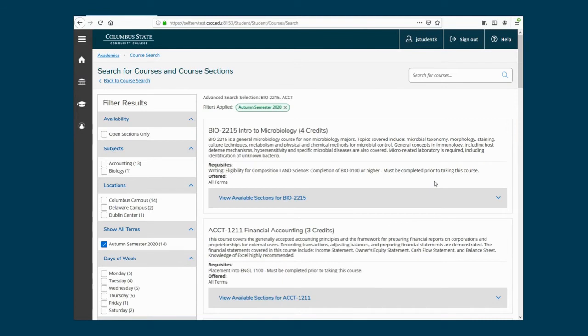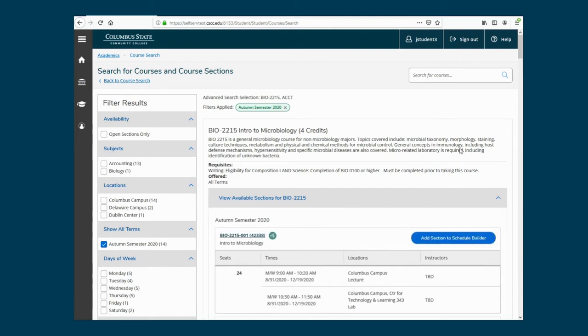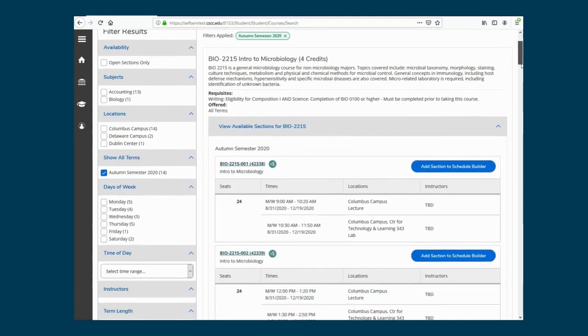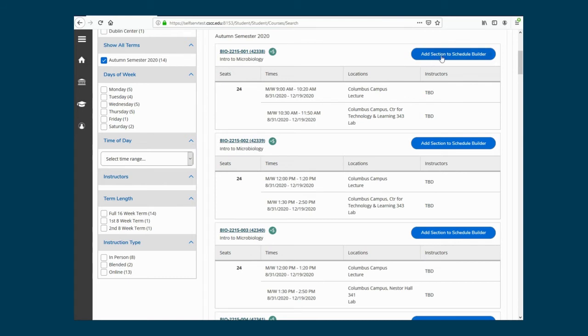This page allows you to review course descriptions and select available sections. You can use the filter on the left to further define your search results. Click View Available Sections to see the course offerings, but please note the seats available, days and times the course meets, and the location. Web courses will not have a specific meeting time. Once you've identified the section you wish to register, click Add Section to Schedule Builder.